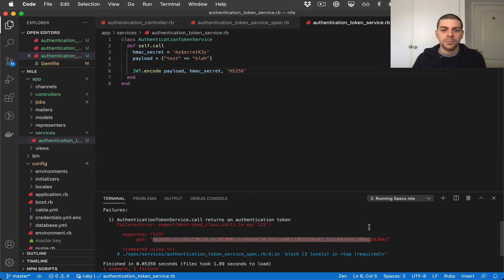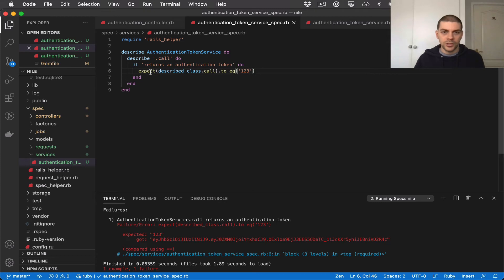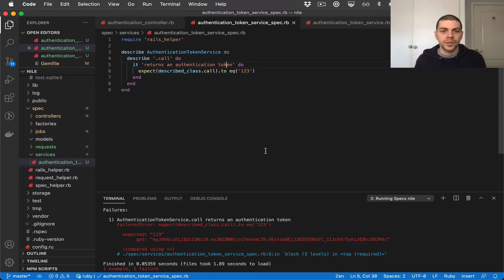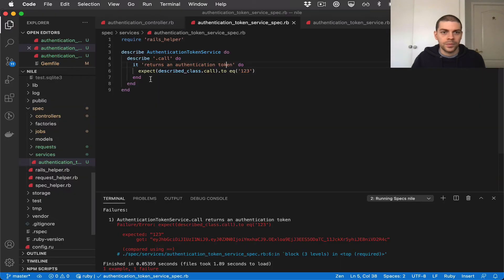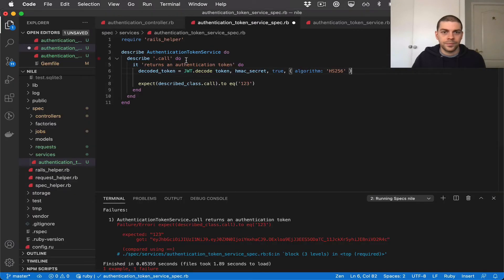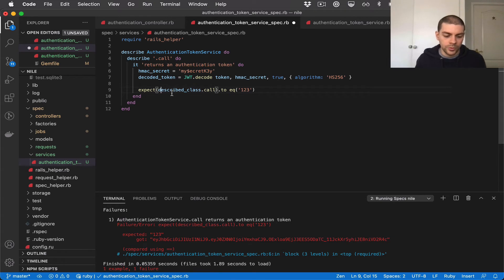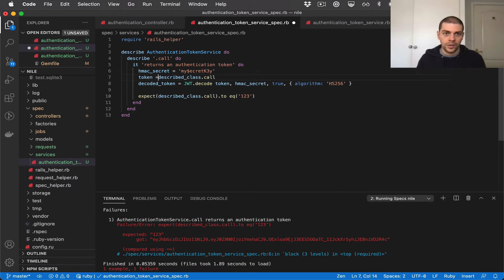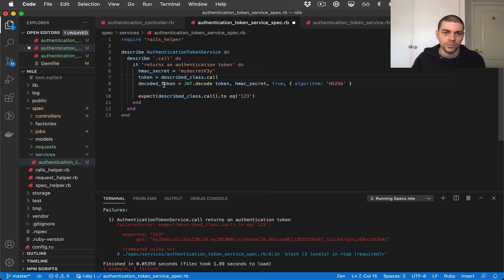Now to get this test passing we need to add the decode logic. So the idea is in the test we will call the service that will return a JWT, and then we decode it and make sure that it's valid. So what I'm going to do is take some logic from the readme here for decoding a token. So I'm going to take this. And I need the HMAC secret and I also need the token which will come from the described class call. So I call our service, this gives us a JWT, I then pass that into the decode function to give us a decoded token.